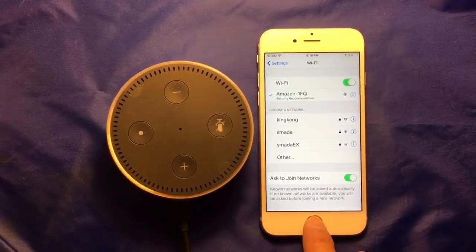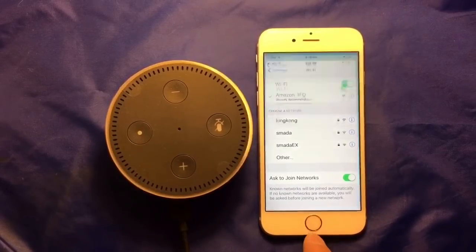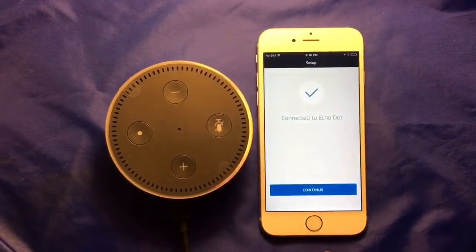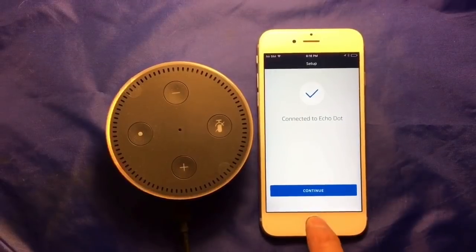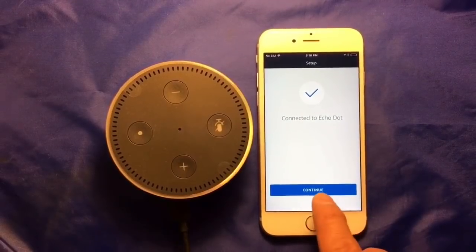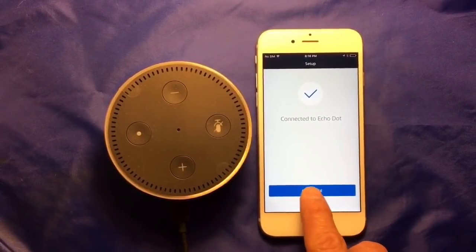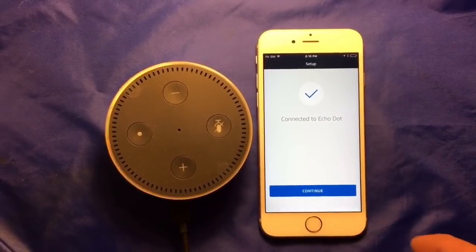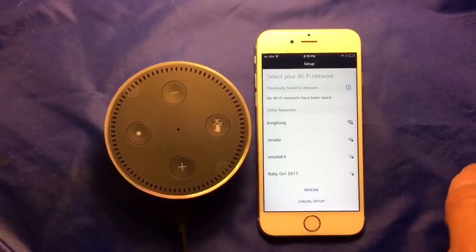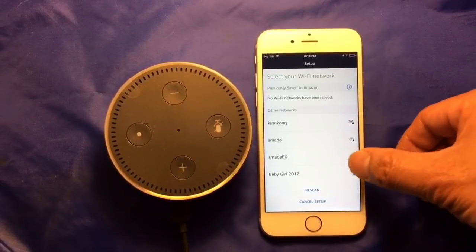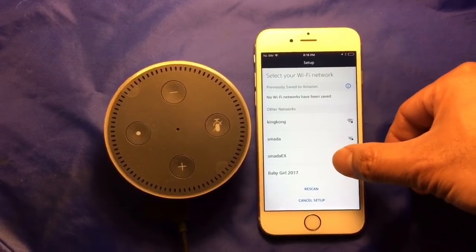Now go back to the Alexa app. We are connected to the Echo Dot. Continue. Now it's the Wi-Fi network list.